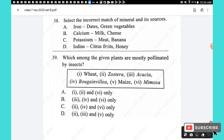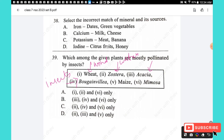Question 39: Which plants are mostly pollinated by insects? Wheat is pollinated by wind. Zostera is pollinated by water. Acacia, Bougainvillea, mimosa are pollinated by insects. Maize is pollinated by wind. The answer is option B.